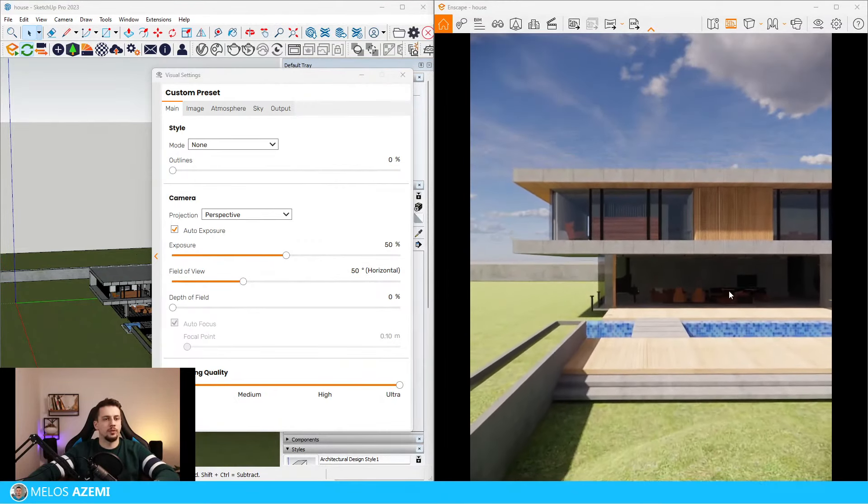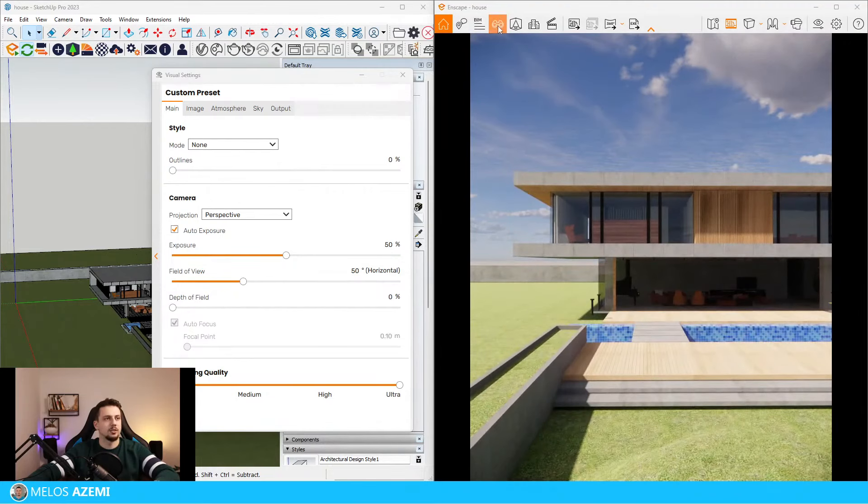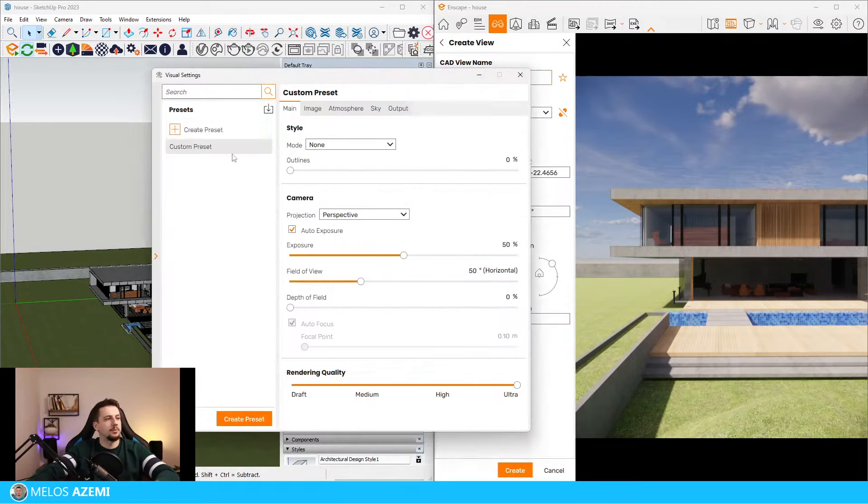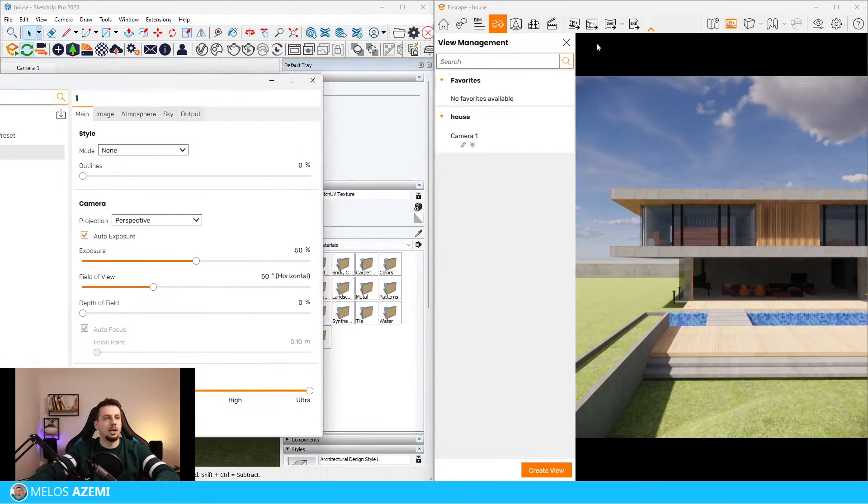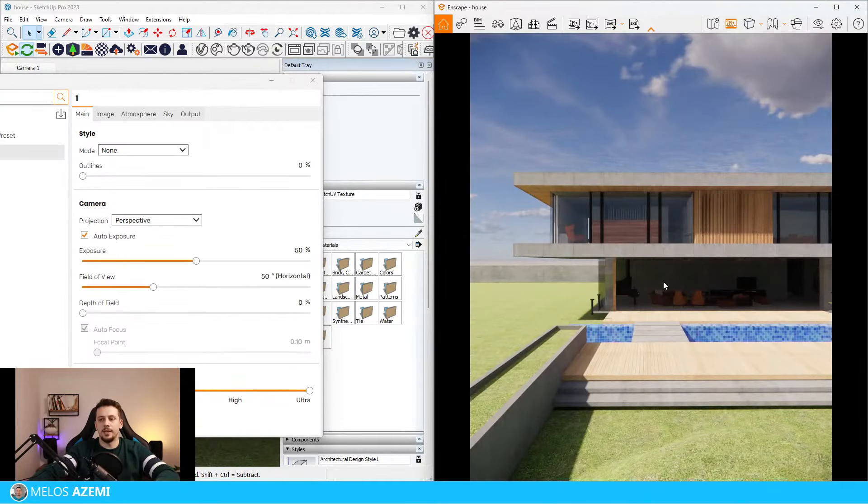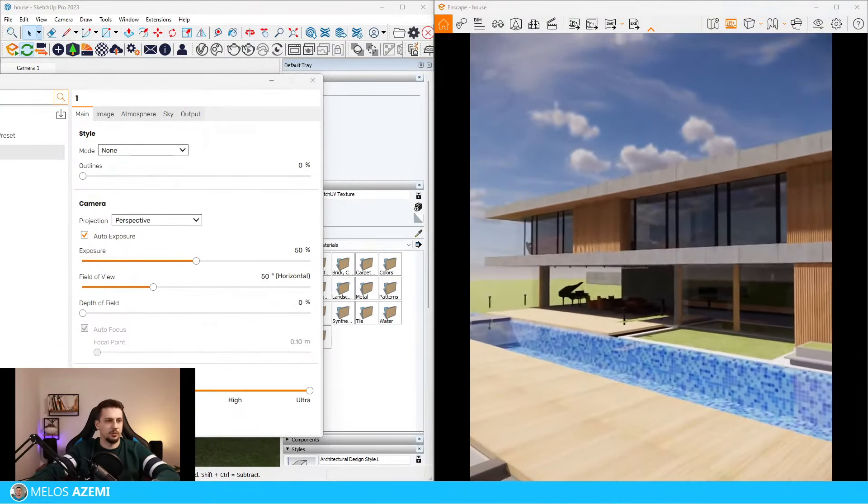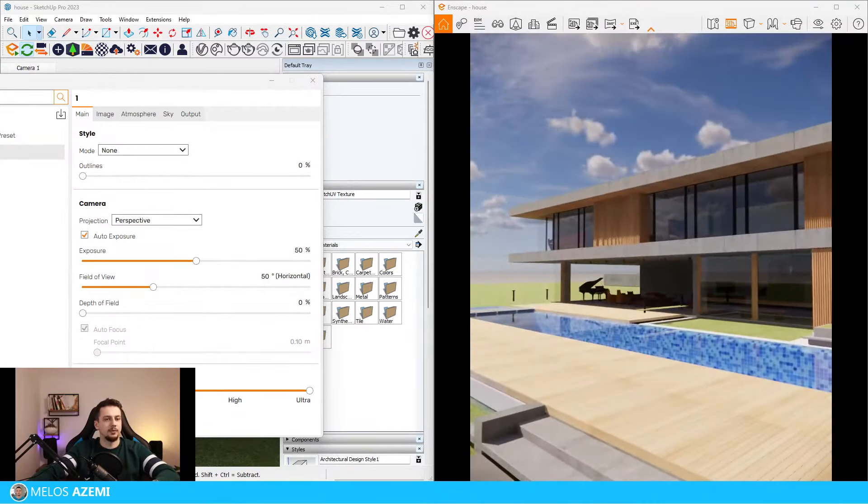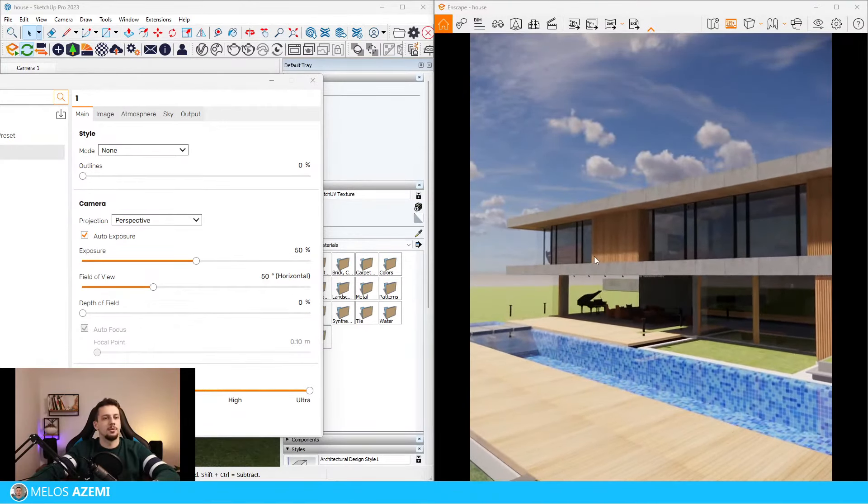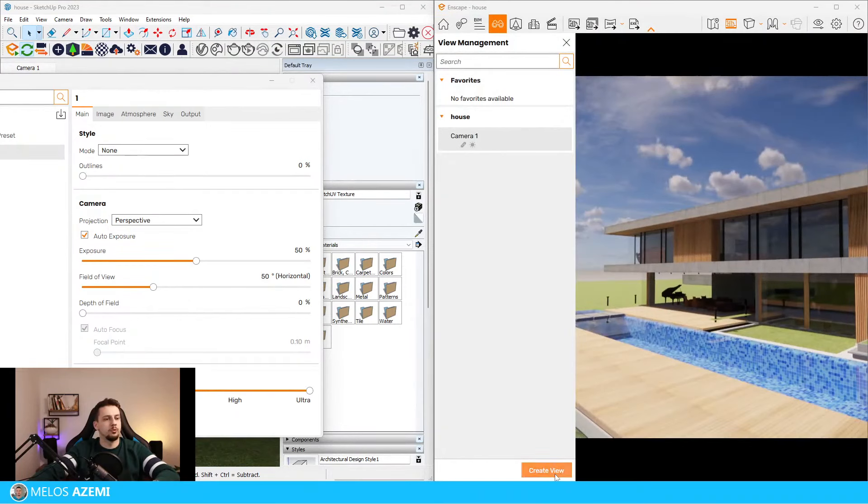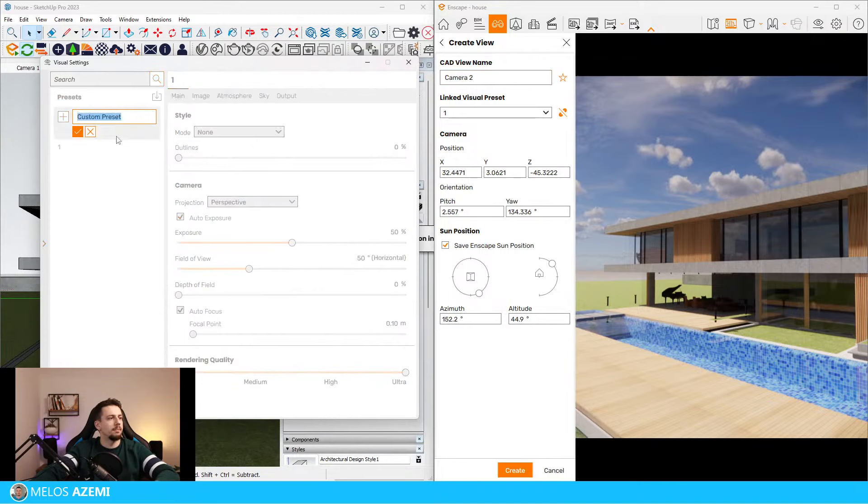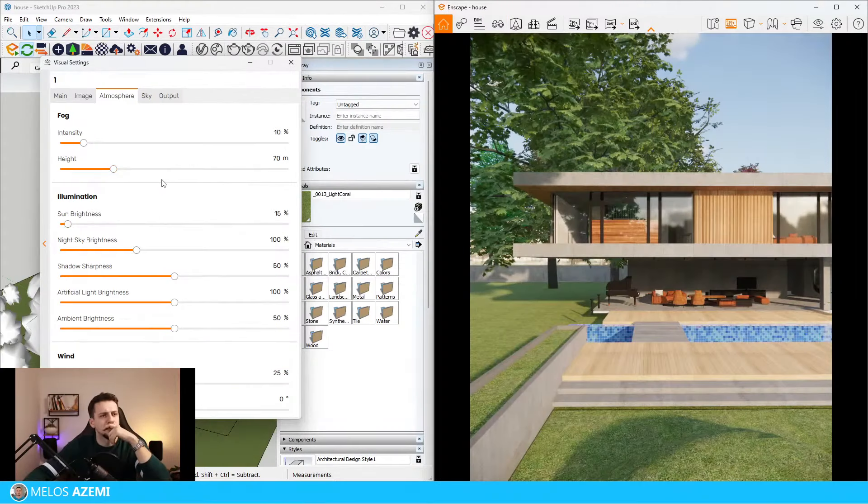I know for sure that one of the images is going to be something like this. I'm going to go to view settings, create a view, and type in camera one. Let me rename this preset as one. And then I know for sure we're going to have another angle kind of from the side like this. I think there is a very cool perspective composition here.